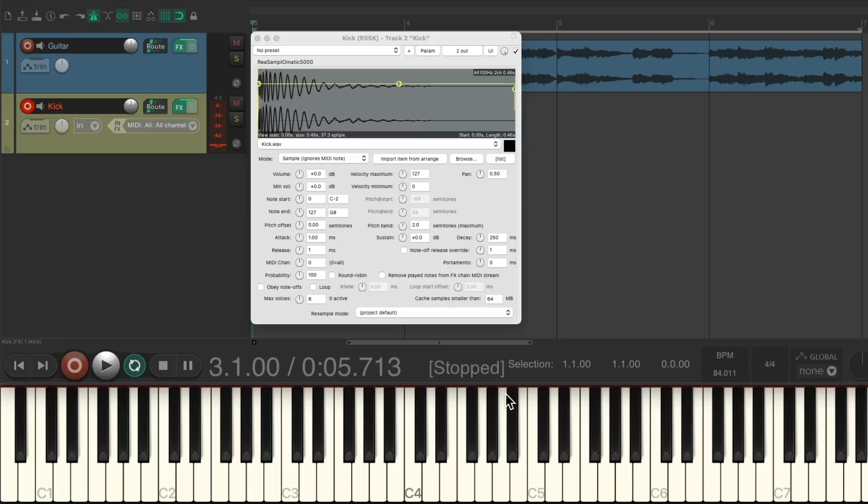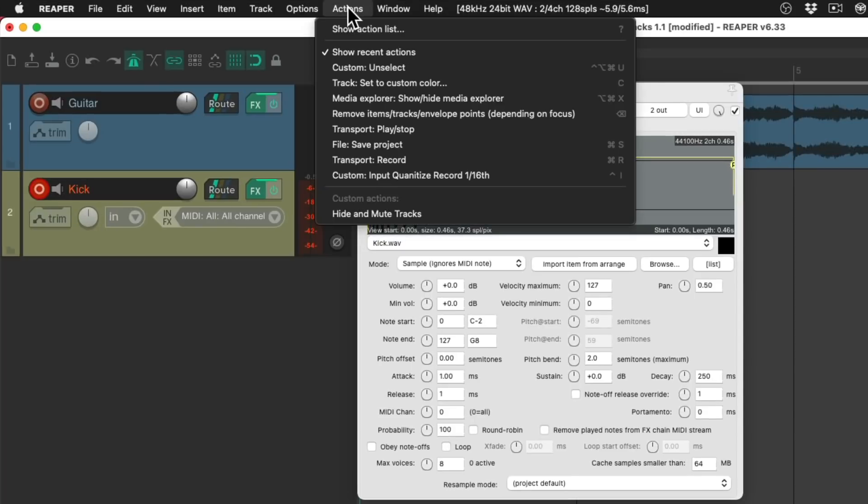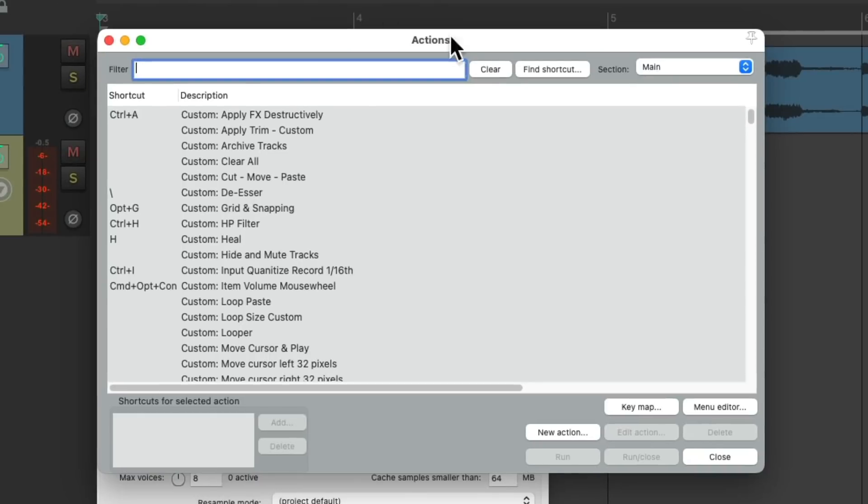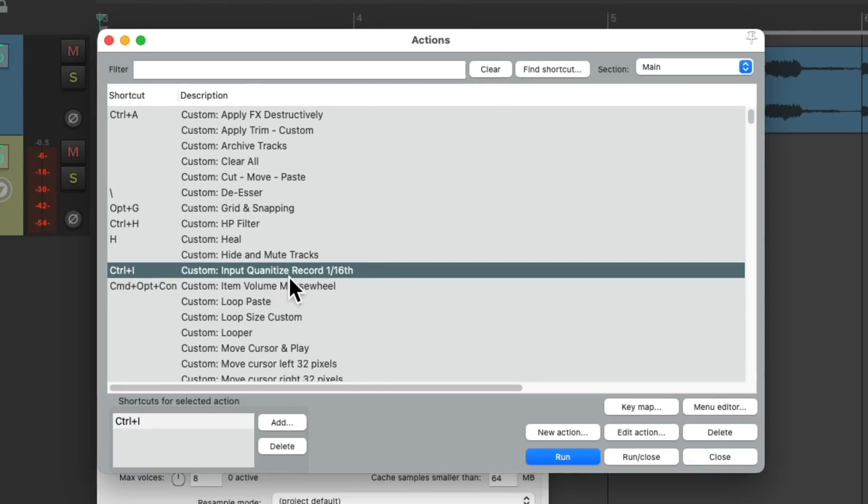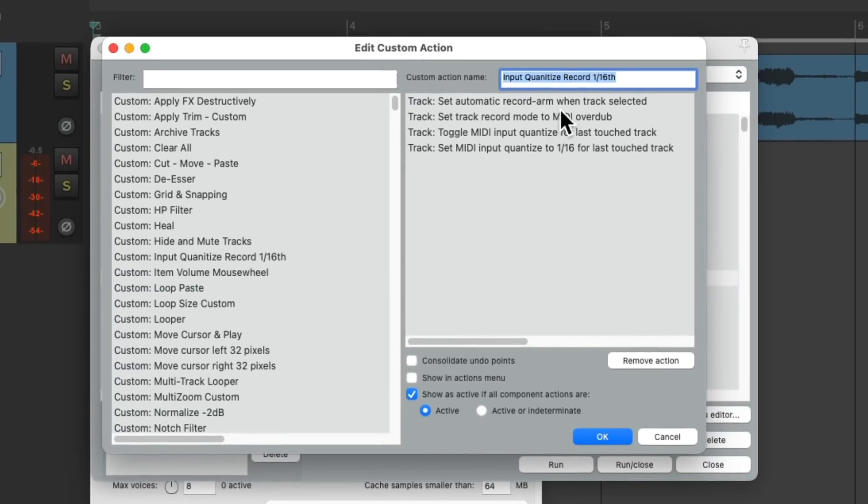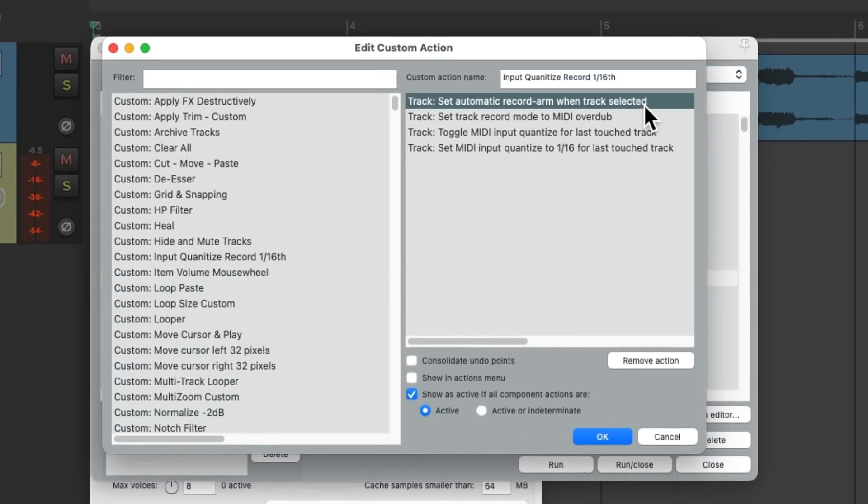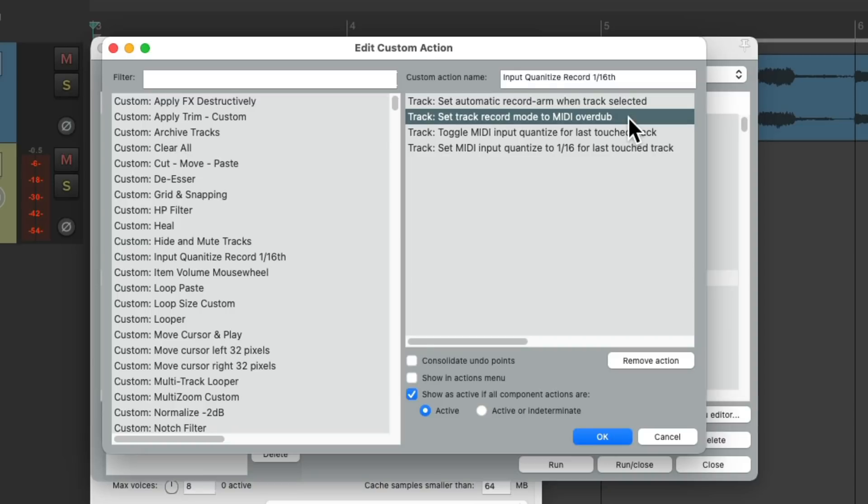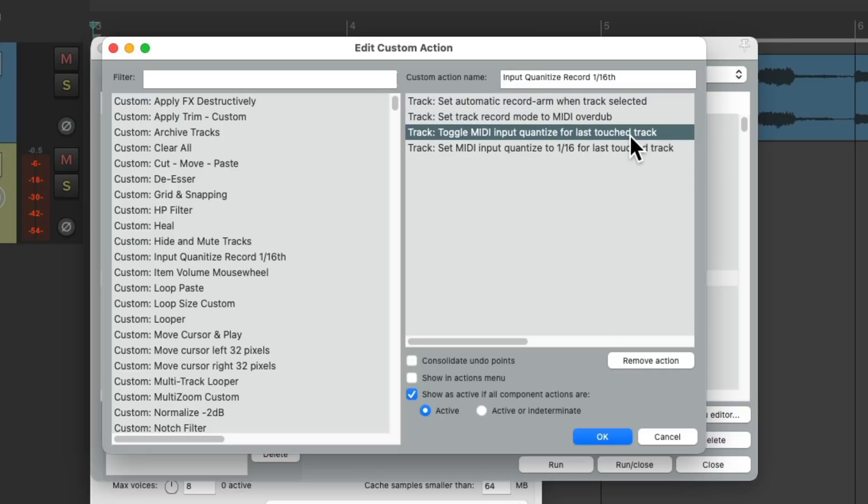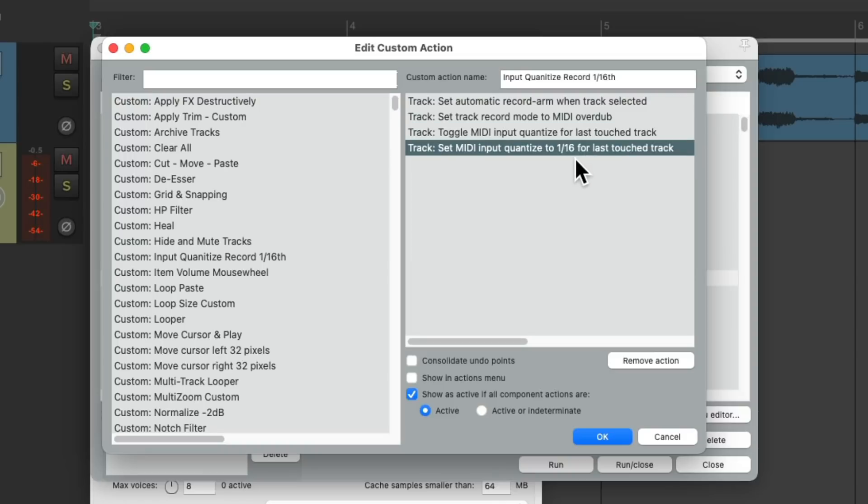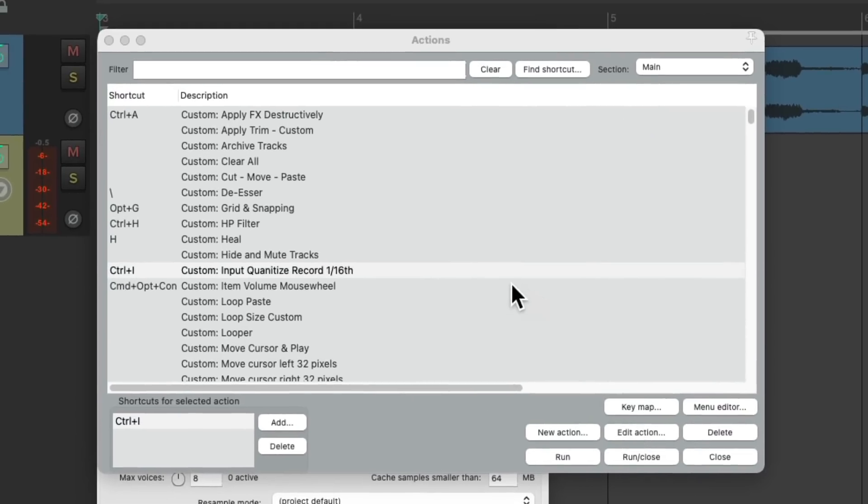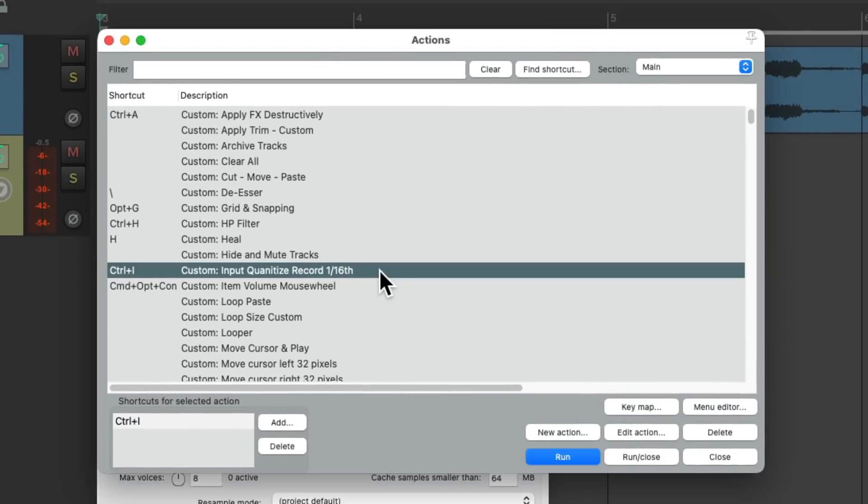Let's go to the actions menu, show action list. Right over here is a custom action I created. Let's take a look. First, it's going to turn on automatic record arm when track is selected. Then it'll switch the record mode to MIDI overdub, which is useful for loop recording. Then it will turn on input quantize for the track and set it to quantize to 16th notes, and it's going to do all this with one custom action which is triggered by a keyboard shortcut.